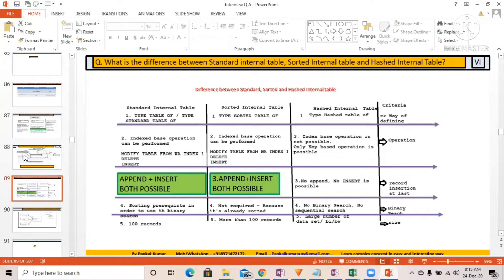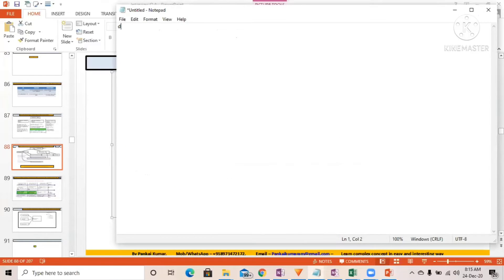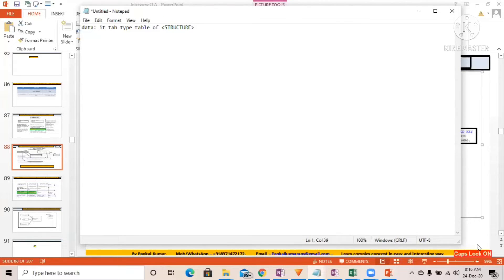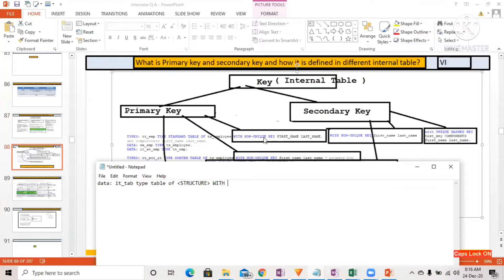Now let's look at how we define these table types. Generally we define the standard internal table like this: DATA it_tab TYPE TABLE OF — and here we write some structure. But if you want to specify a key, the exact syntax is WITH NON-UNIQUE KEY or WITH UNIQUE KEY. Generally we don't specify a key in the standard table definition.